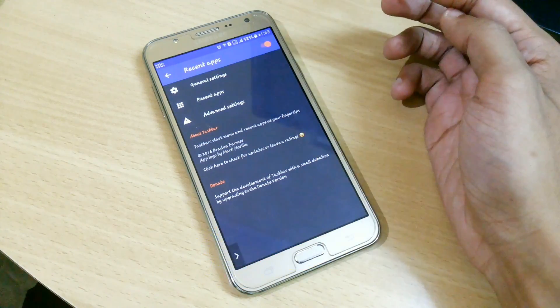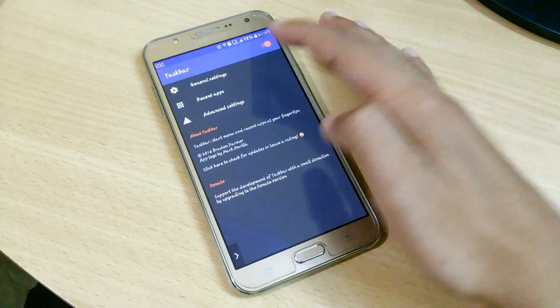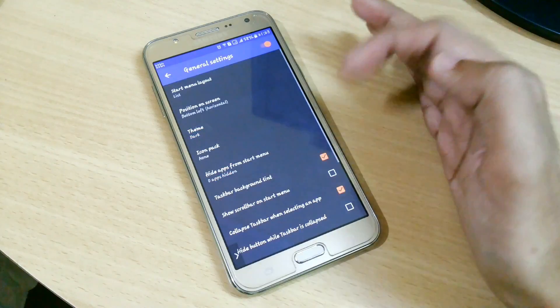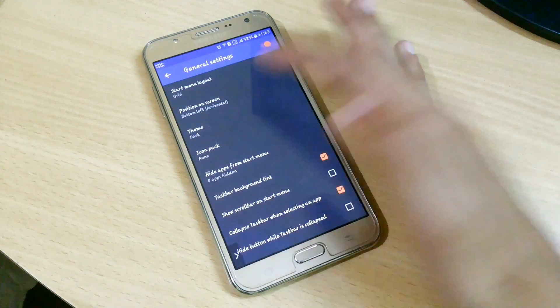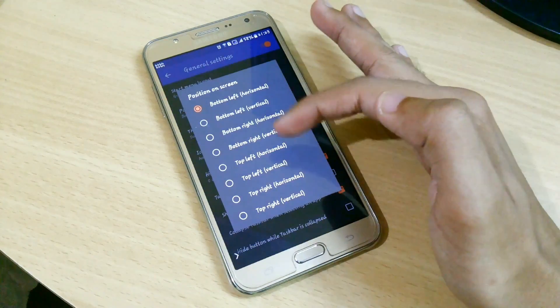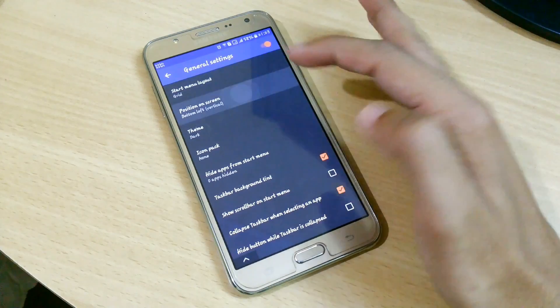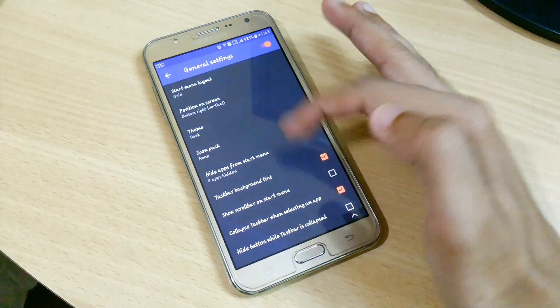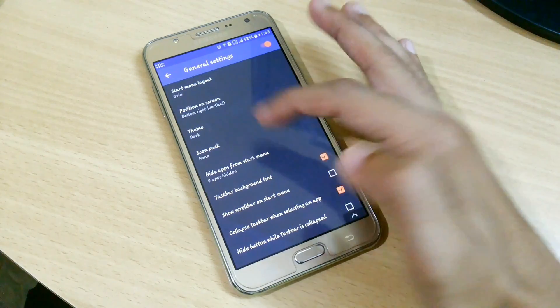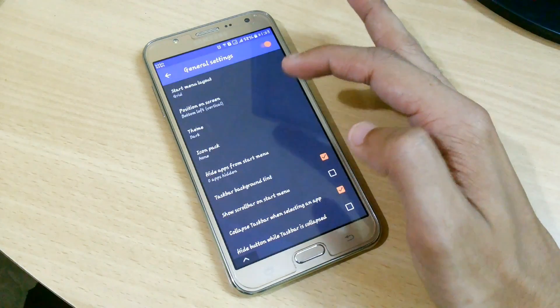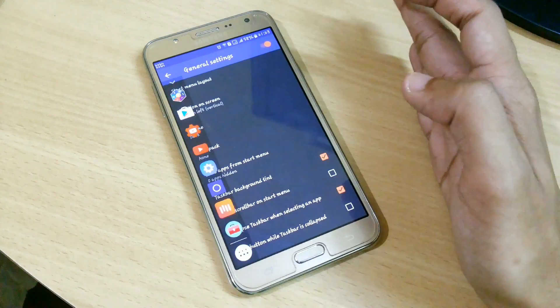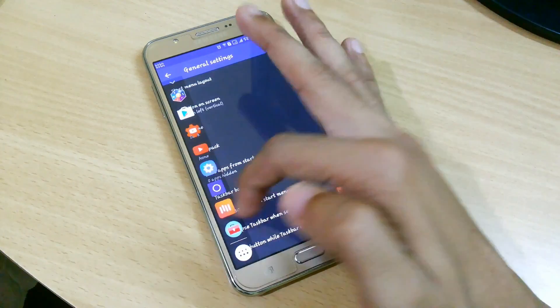Taskbar puts a start menu and recent apps tray on top of your screen that's accessible at any time, increasing your productivity and turning your Android tablet into a real multitasking machine. On devices running Android 10.0, Taskbar can also be launched in freeform windows for a PC-like experience.